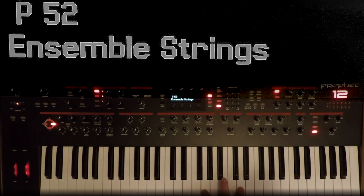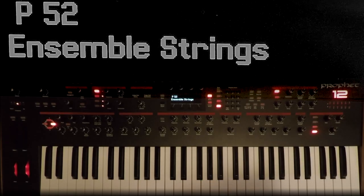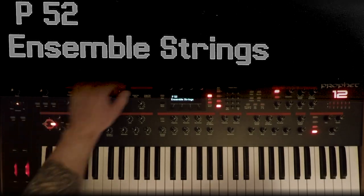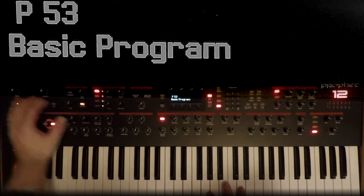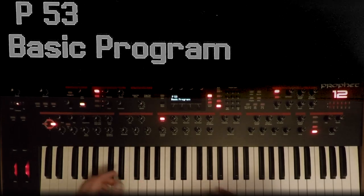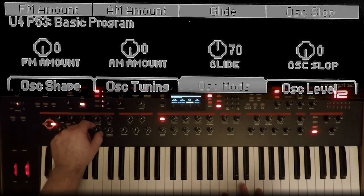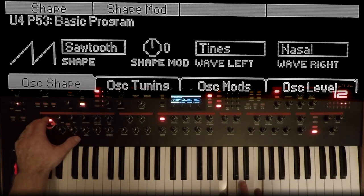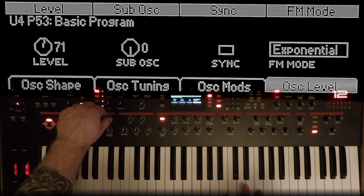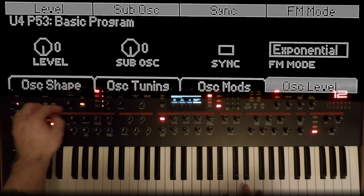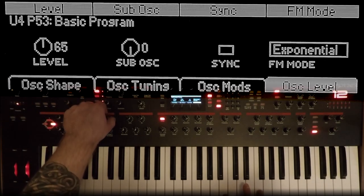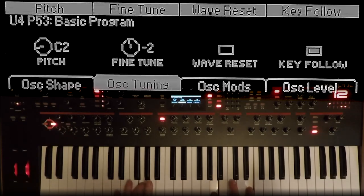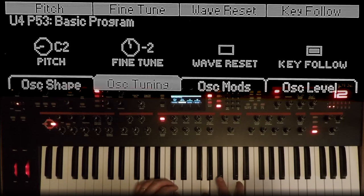Let's build a basic sawtooth pad — just very, very basic. A little bit of slop. Oscillator 1 output about 50% — that's 64. Oscillator 2 about the same. Then detune.